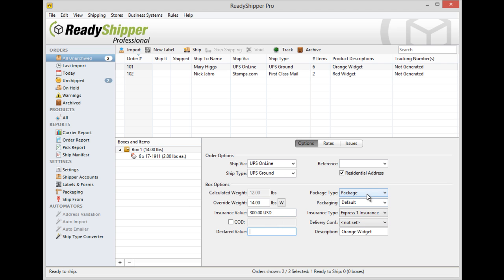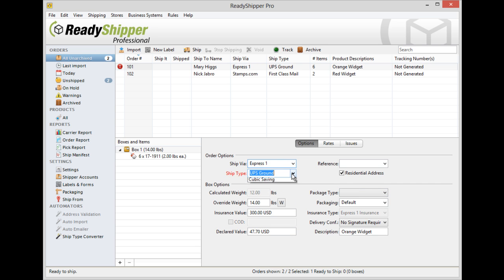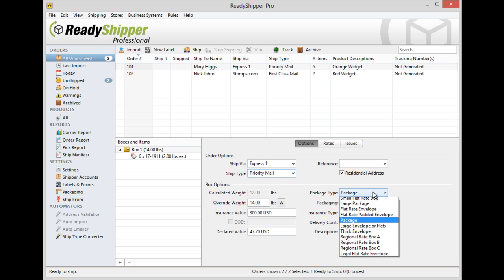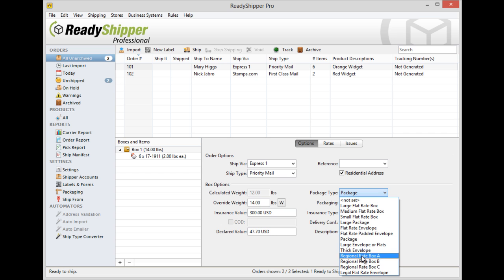You'll also be able to select from the package type dropdown for some shipping methods that have flat rate options like priority mail. So you'll find all your priority mail flat rate options under the package type dropdown.